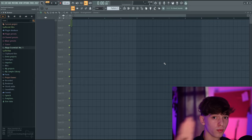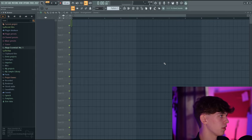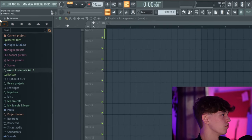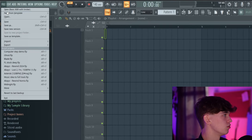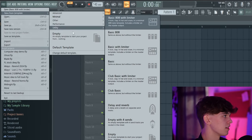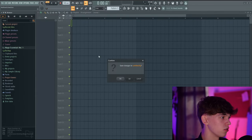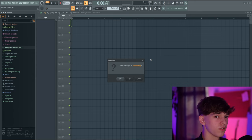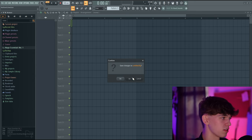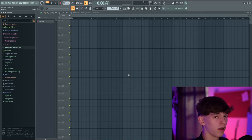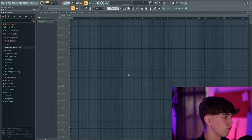This is FL Studio. Before we do anything, we're going to go up to File, go down to New From Template, and select Empty. You can choose if you want to save your current project — I'm just going to select No. Now we've opened a completely empty project, a completely blank slate.